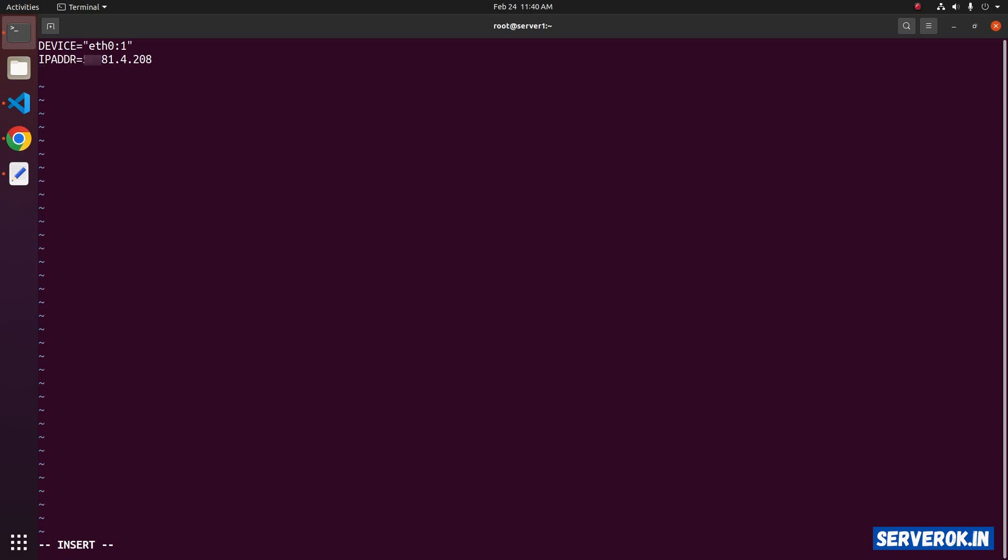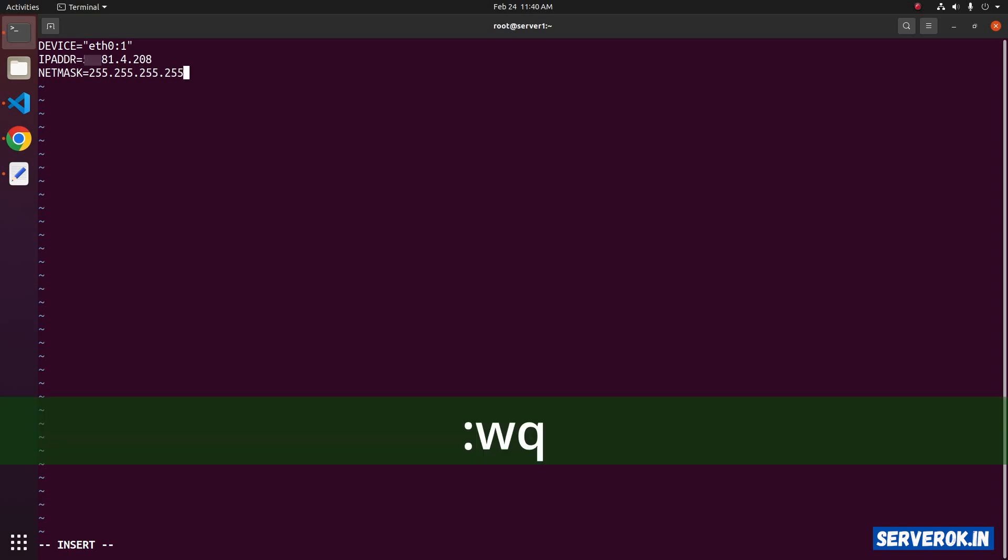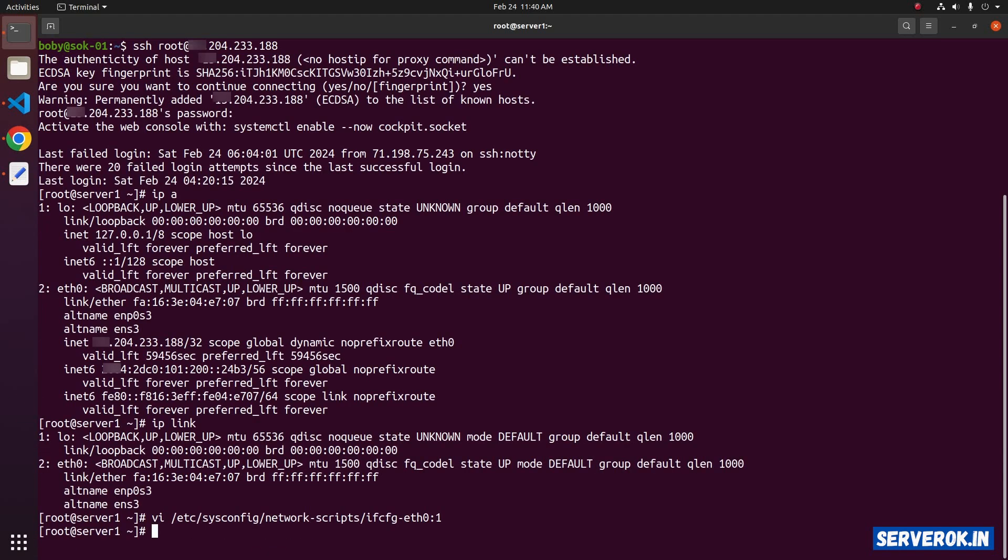In the new line, you need to specify the netmask. For OVH, enter 255.255.255.255. Save the document. For that, press escape, then colon, W, Q. Press enter. It will write and quit.